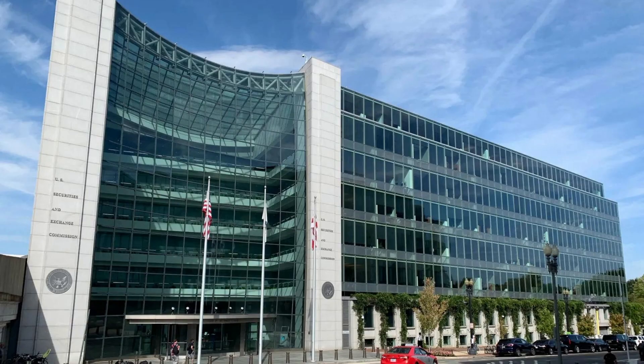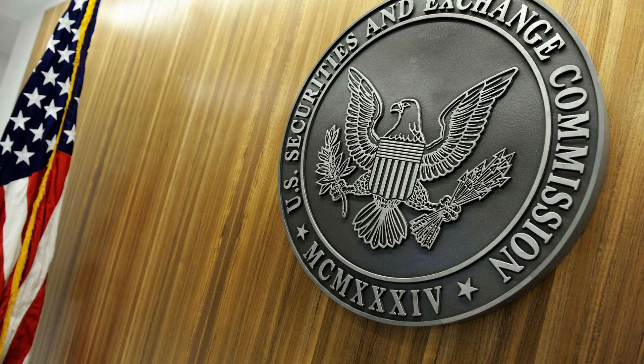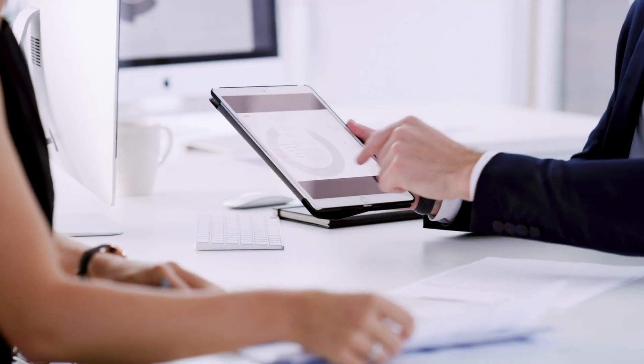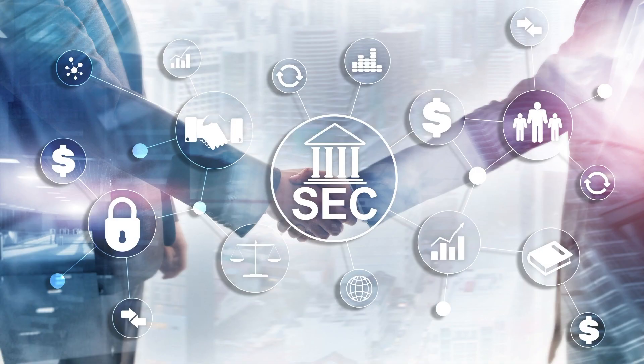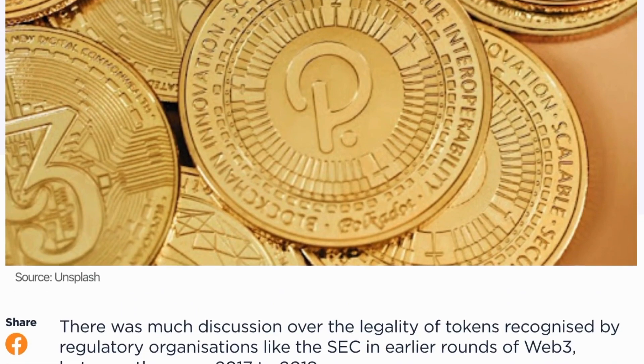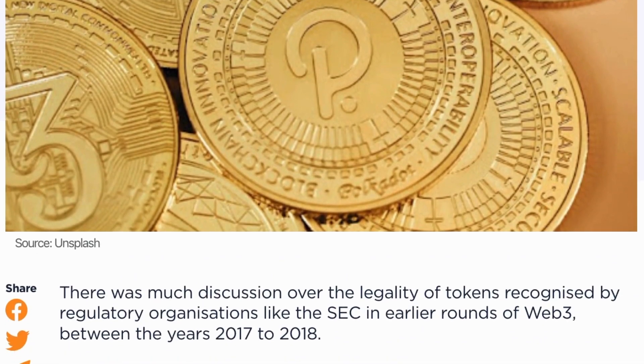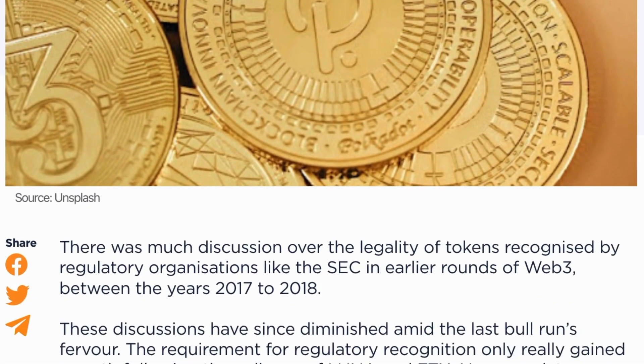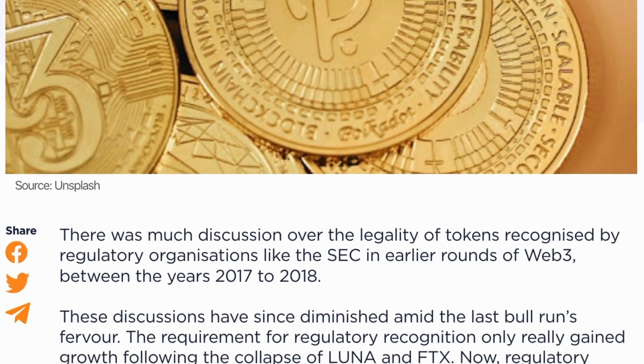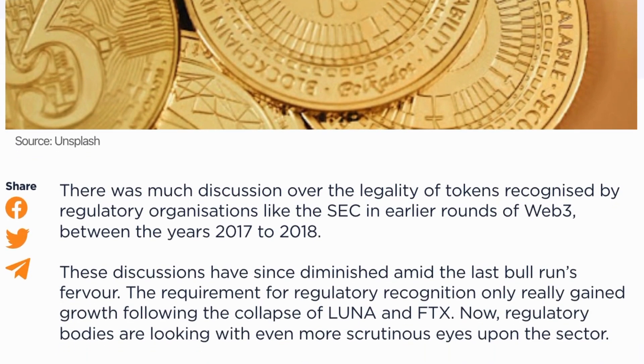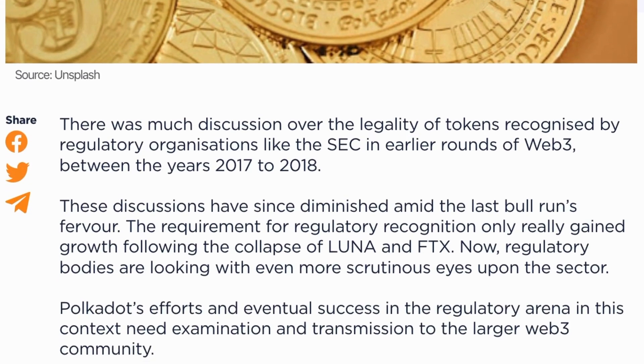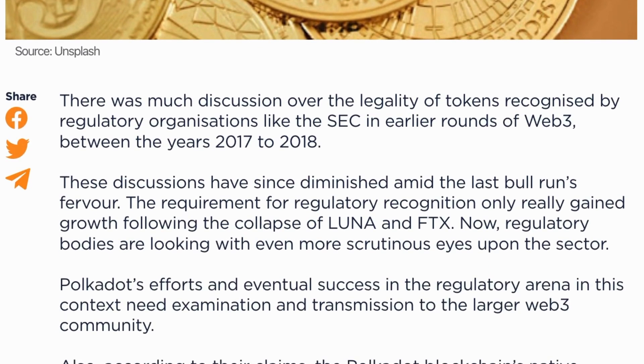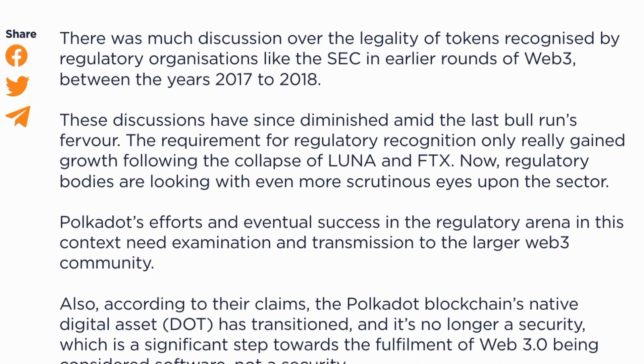Three years of talks with the Securities and Exchange Commission resulted in the conversion of the protocol's native DOT token from security into software. There was much discussion over the legality of tokens recognized by regulatory organizations like the SEC in earlier rounds of Web3, between the years 2017 to 2018.